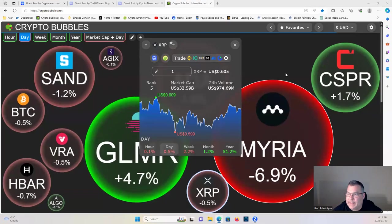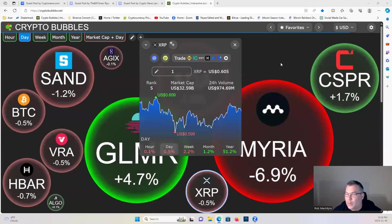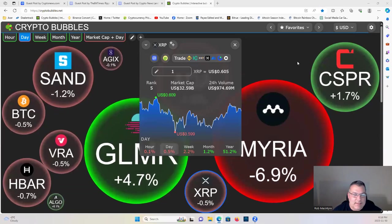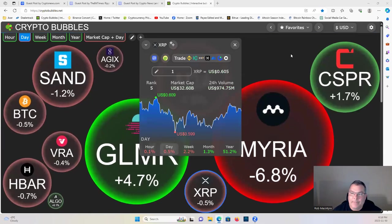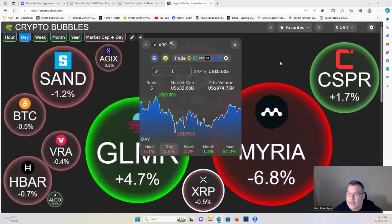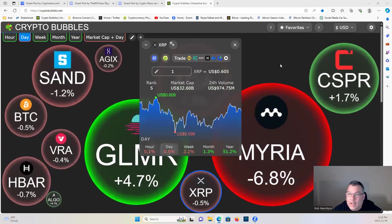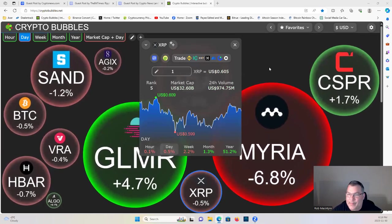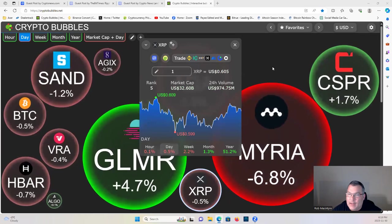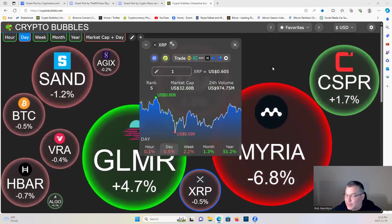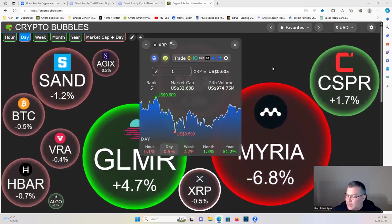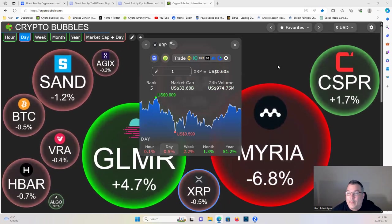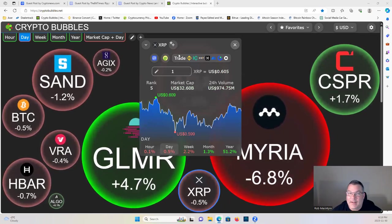Good evening guys, welcome in. As always, not a financial advisor, not financial advice. Let's have a look at XRP. We're looking at down only half a percent today, 60 cents.